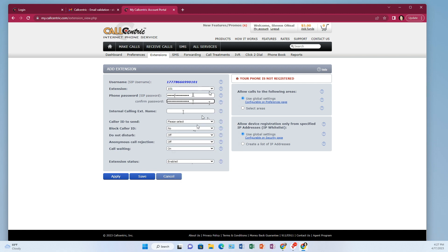Now this internal calling name, that's just a name that would appear from one phone to another if you were calling another call centric user. So I'm just going to call this internal extension. You call it whatever you want. Give it your name.